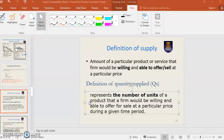Next is the Requisite to Supply. What is the meaning of Supply? Supply means when you have the ability or willingness to sell at a particular price. Supply is to represent the number of units of a product that a firm would be willing and able to offer for sale at a particular price during a given period. This is the quantity that we want to sell.